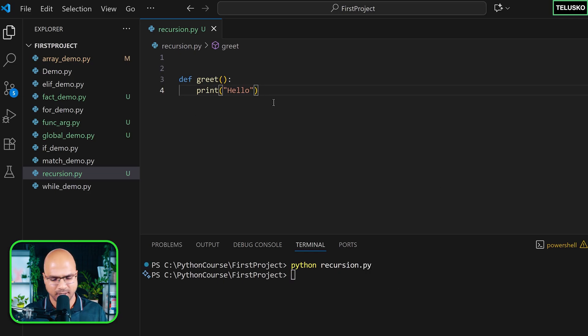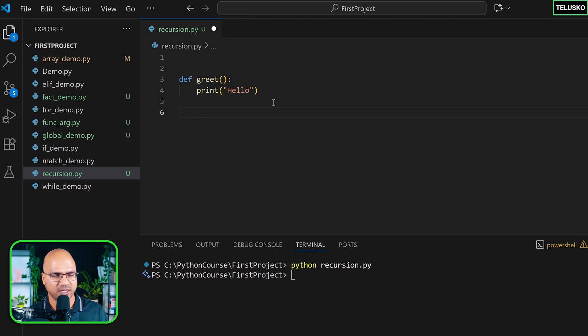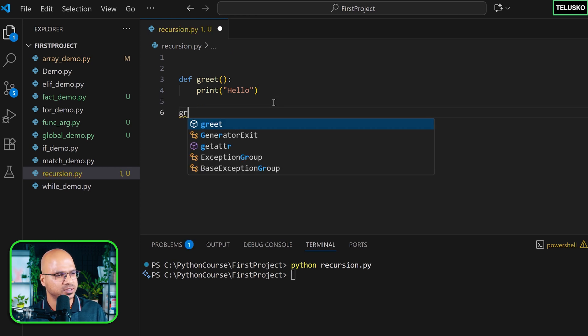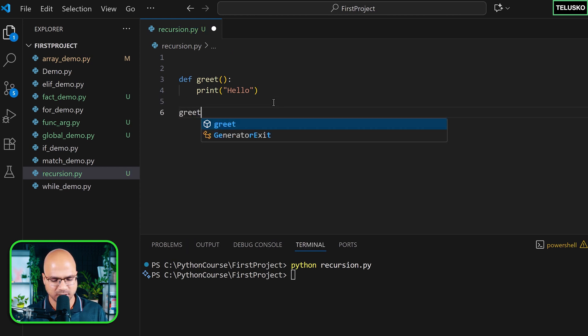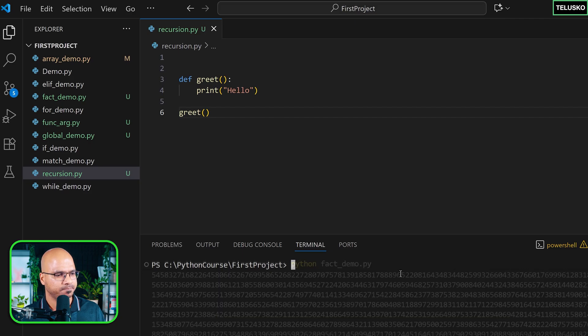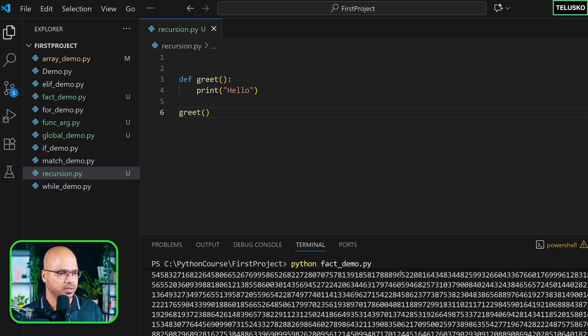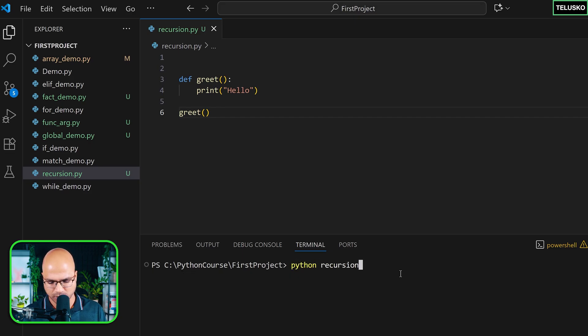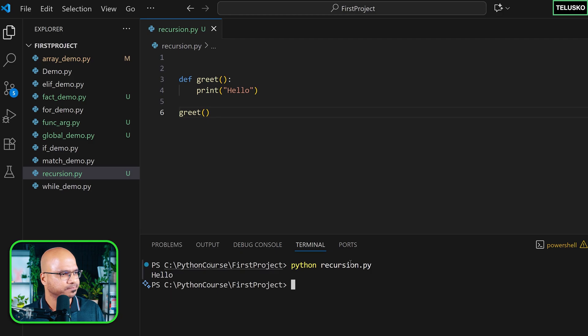Let's call it. Where should I call it? Outside the function, I'm going to say greet, call this function. And now, I'm running the wrong file. So it is python recursion.py, enter. And now you can see we got hello.